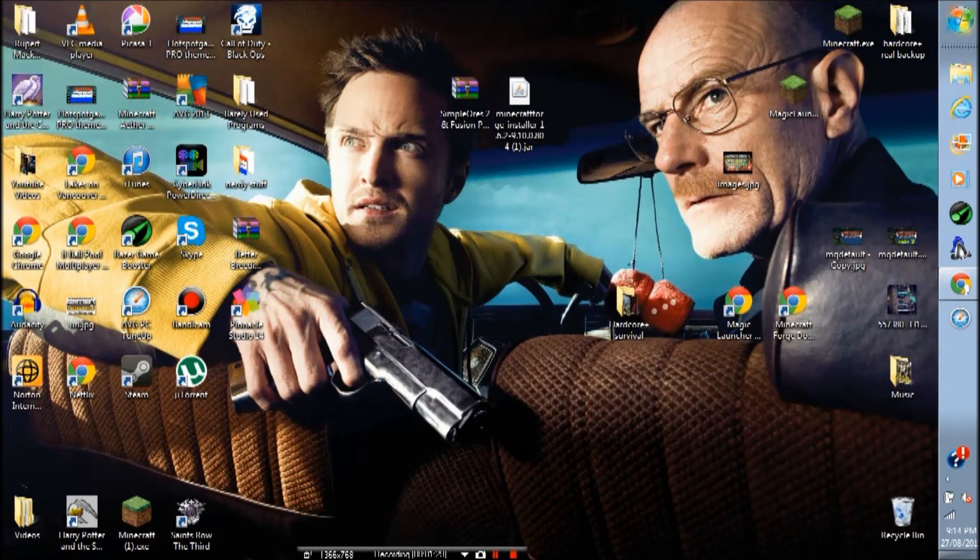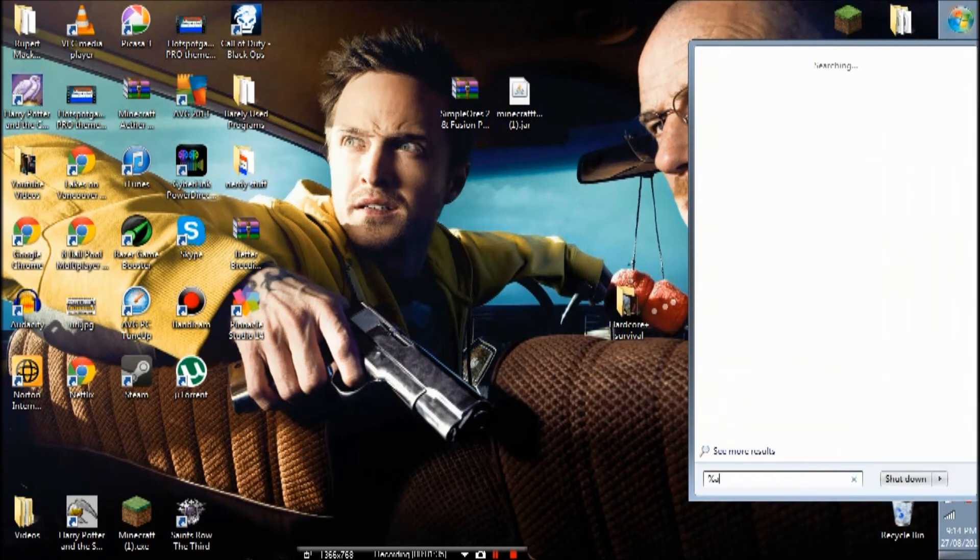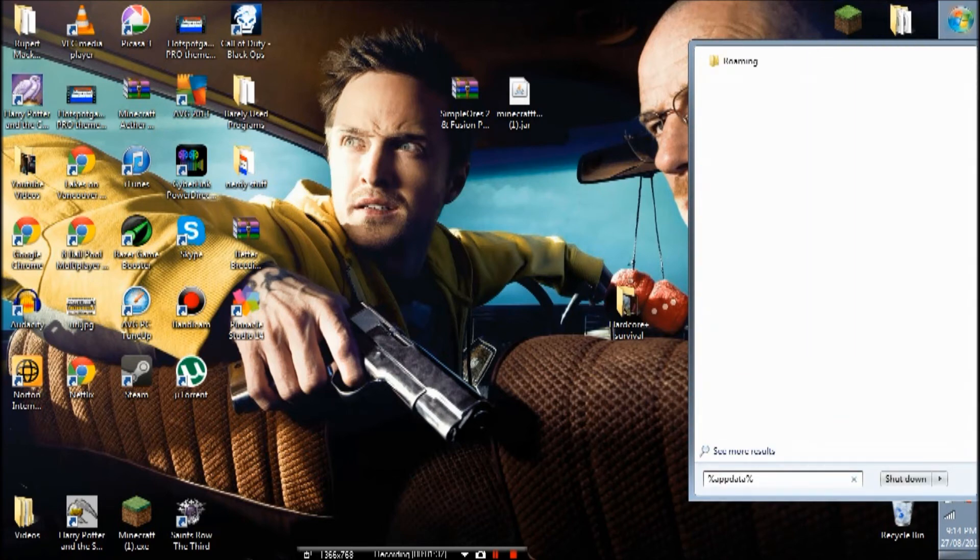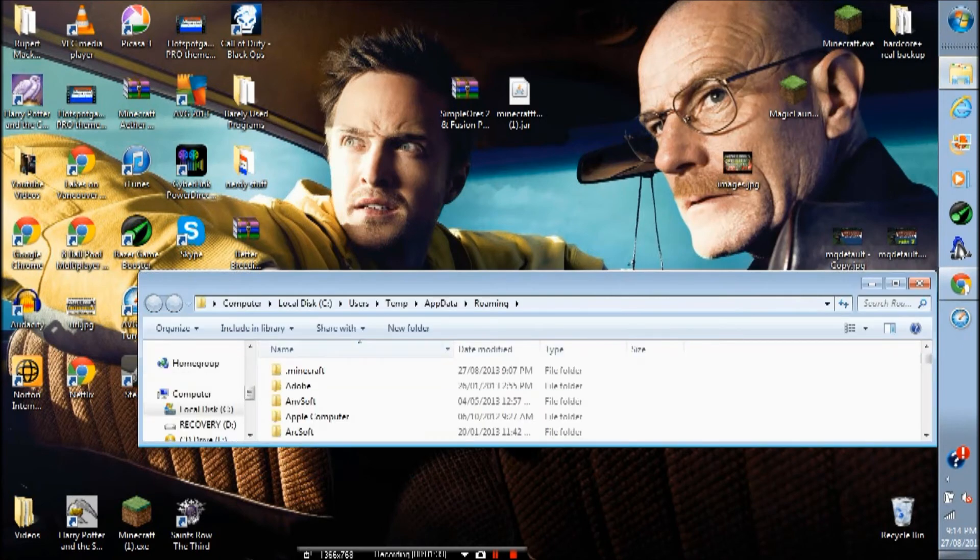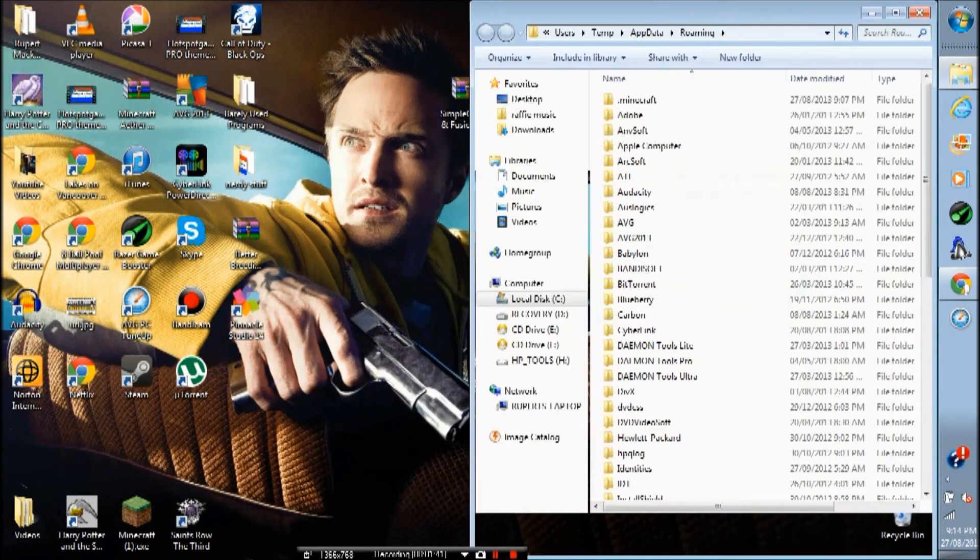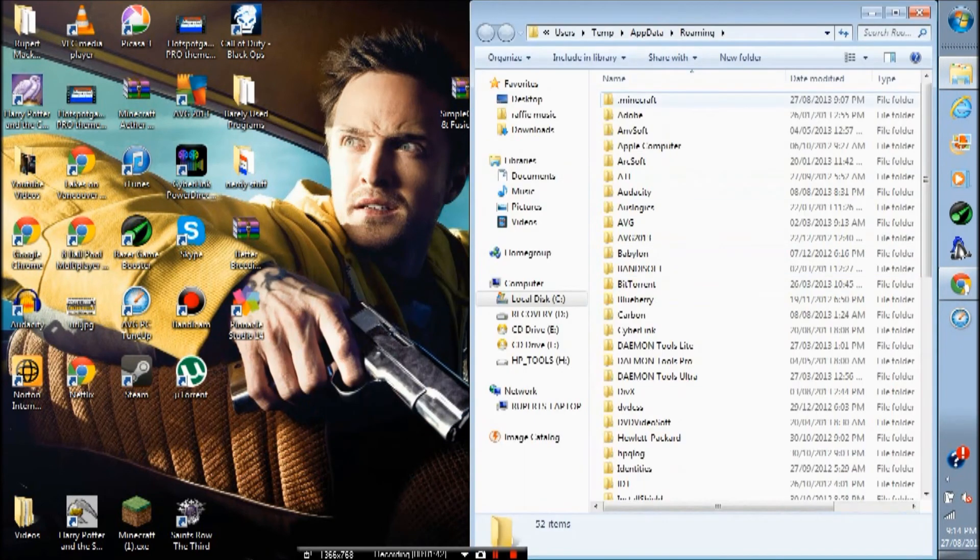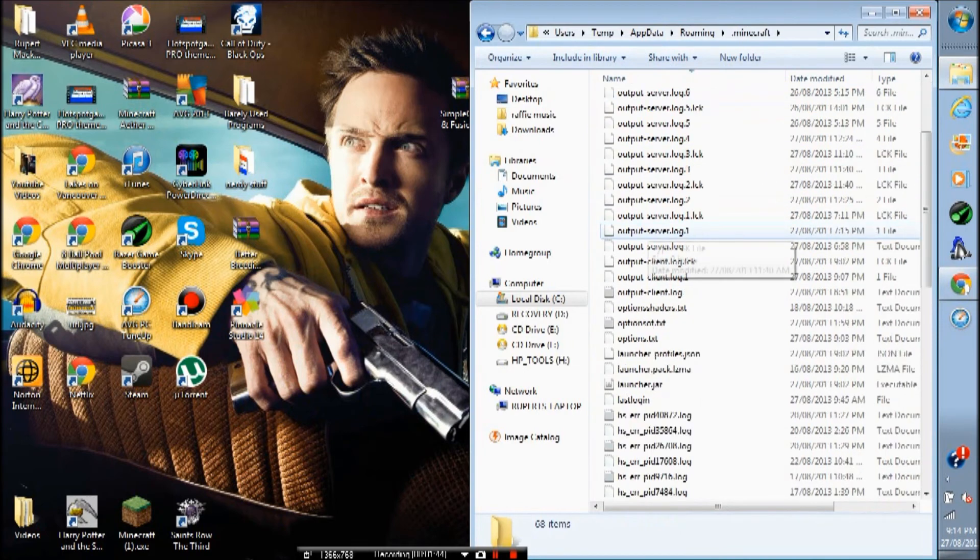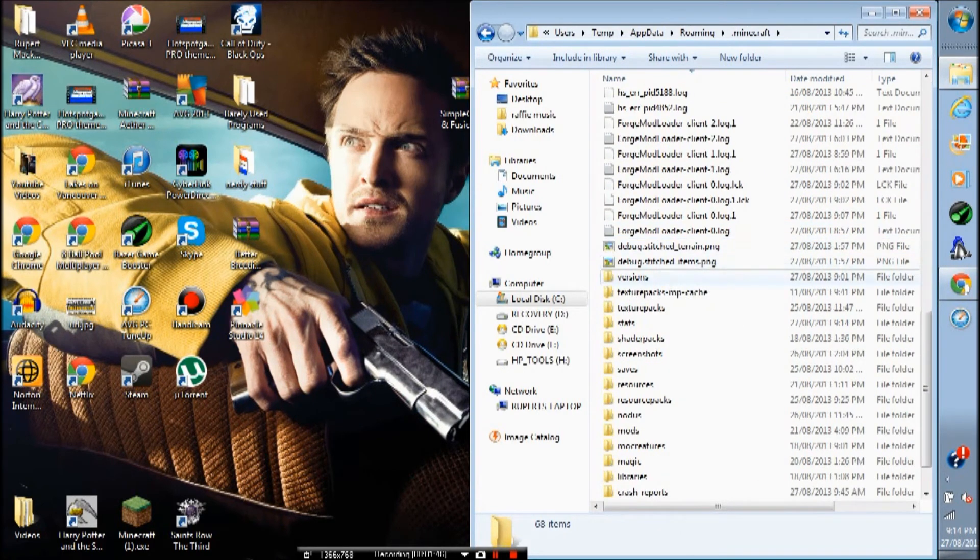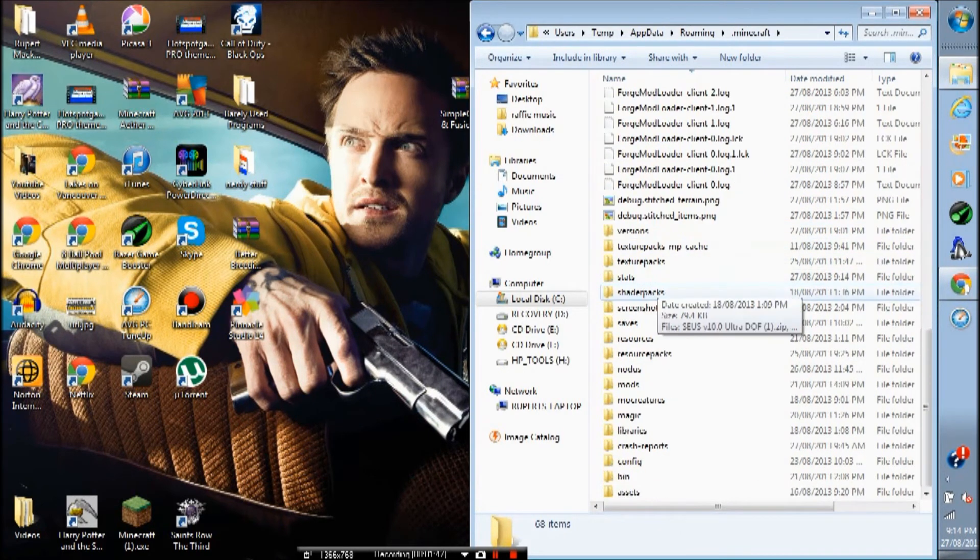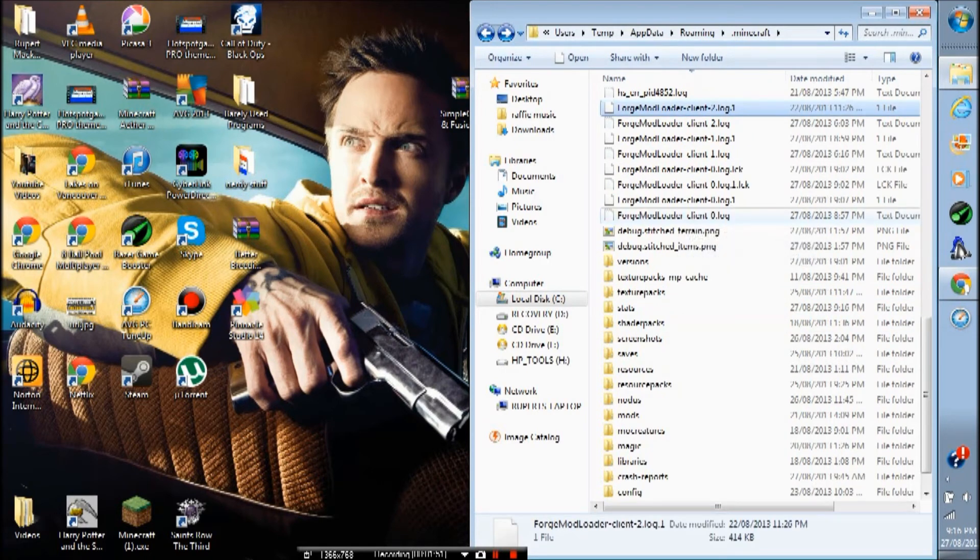So what I want to do is click the top right window sign on the page, go to the search bar right there, and type in percent app data percent, and press enter and go into Roaming. Go into .Minecraft, scroll down, oh my gosh I have so much stuff, and what you want to do is go into...